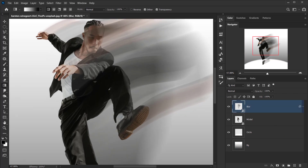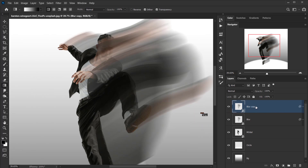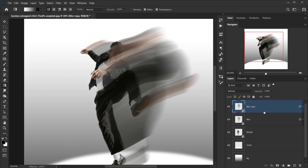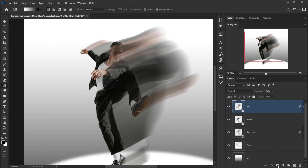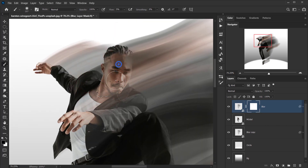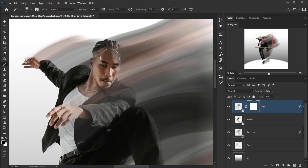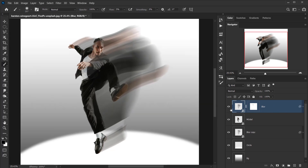Now I'll duplicate the blur layer with Ctrl/Command+J — this makes the blur more visible — and place the copy under the model layer. On the top blur layer, I'll add a layer mask and use a brush with black as the foreground color to erase some of the blur from areas I don't want it to be too visible, like the face.